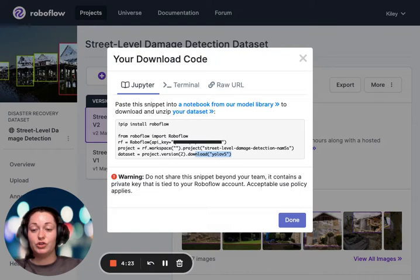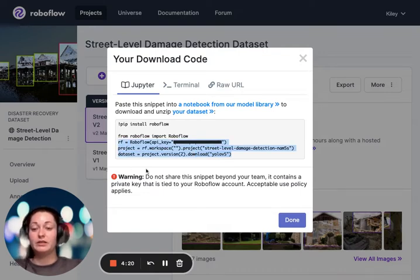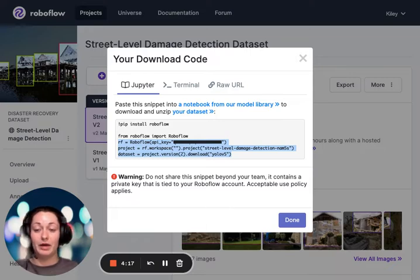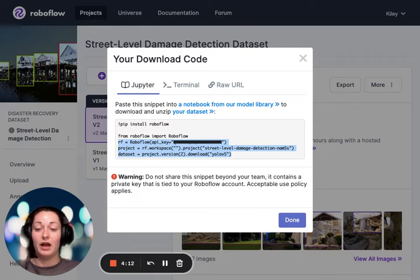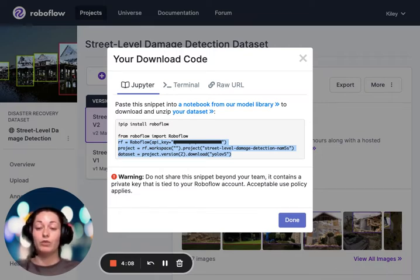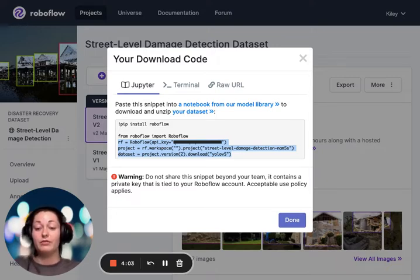We want to copy the bottom three lines. You can copy above, but I found copying the bottom three lines is the most effective. You can see here that there is an API key that is blurred out. API keys are how you can directly get into your projects and you do not want to share this with people.